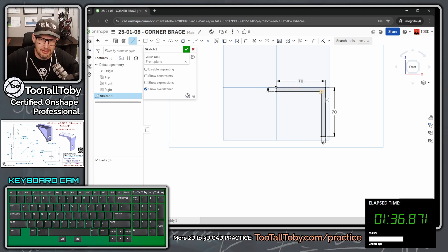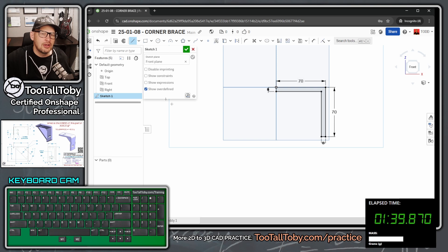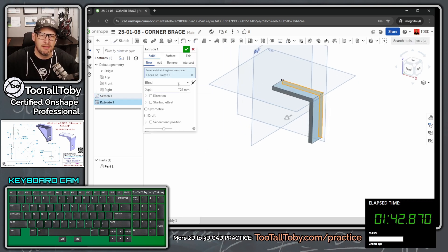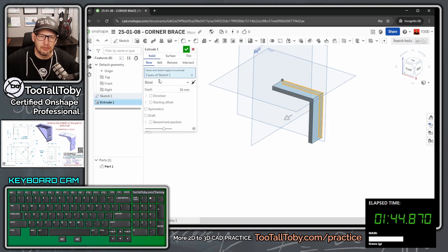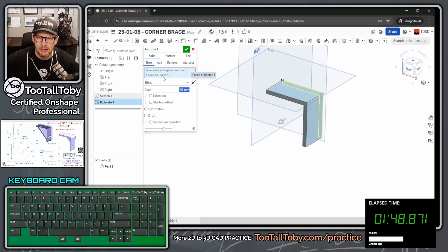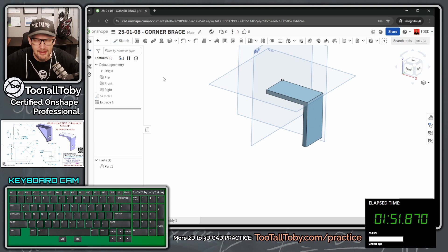Now, should we add our fillets at the sketch level or should we add them at the feature level? You can do either. Honestly, I prefer to add mine at the feature level. So I'm going to choose to jump into an extrude here. And then I'll just press tab, tab, tab, 40, enter. And that preview looks good. I think we're good there.